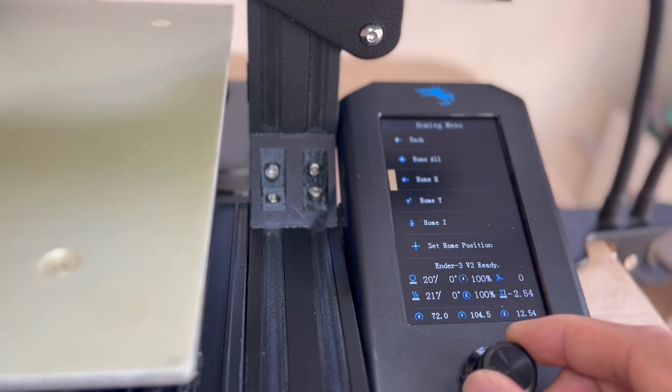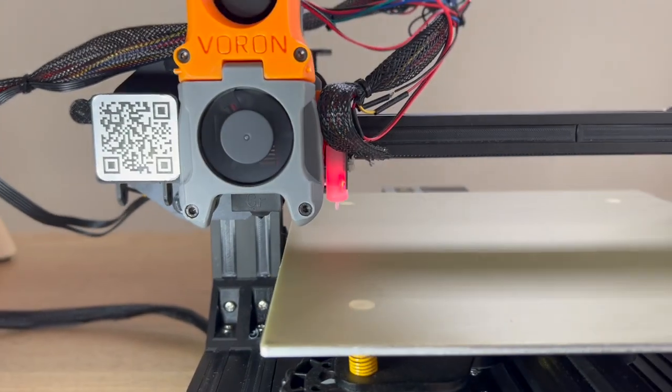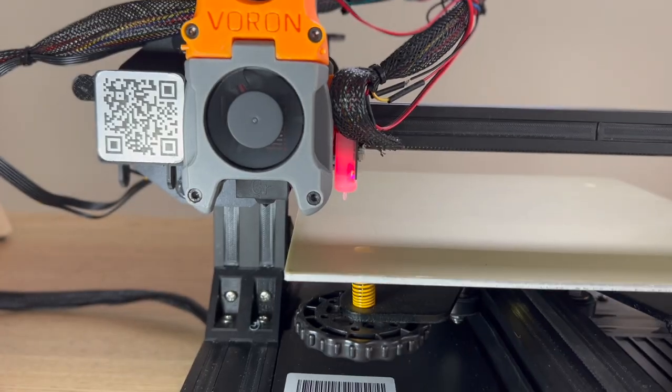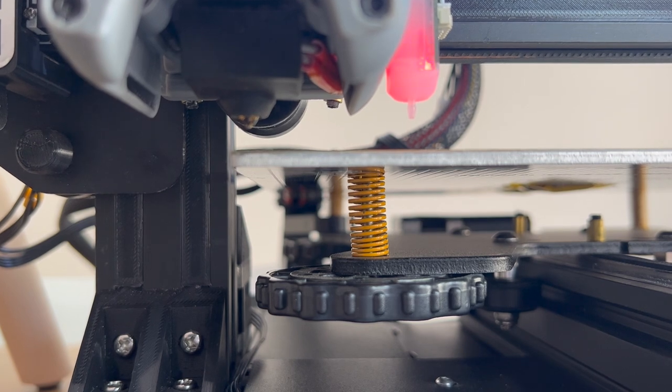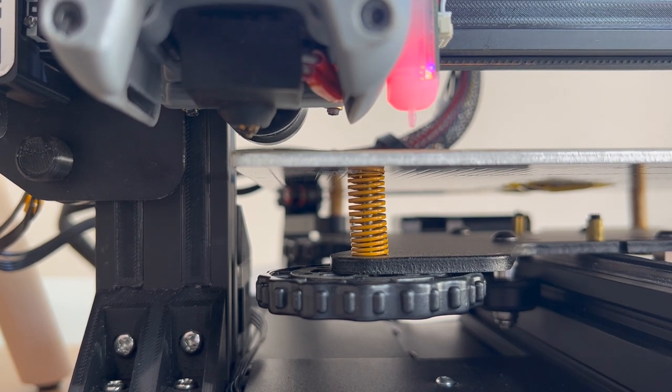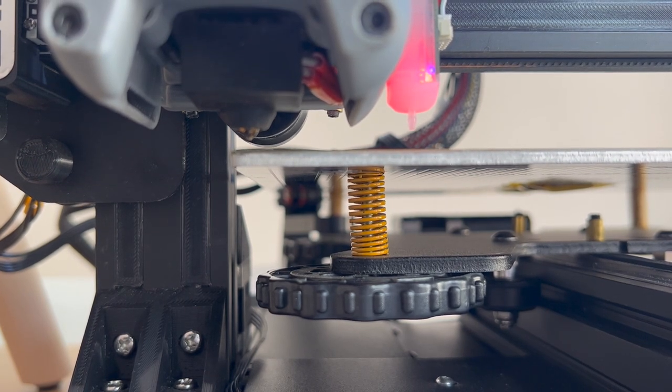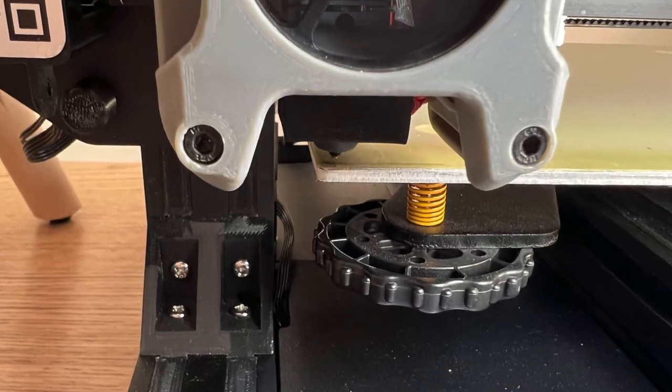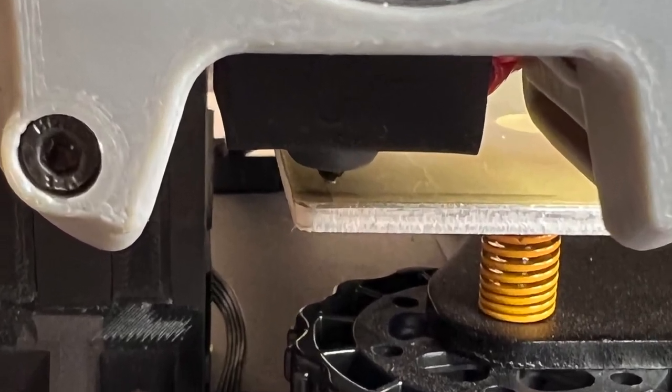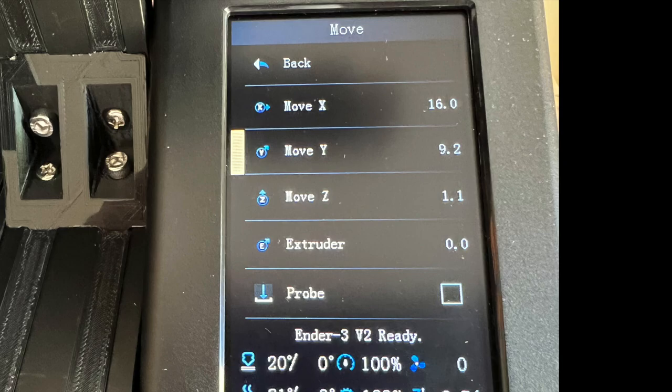Let's first home x and y. And then from the printer menu, use move x and move y to move your nozzle to the marked position. Then we will write down the numbers.